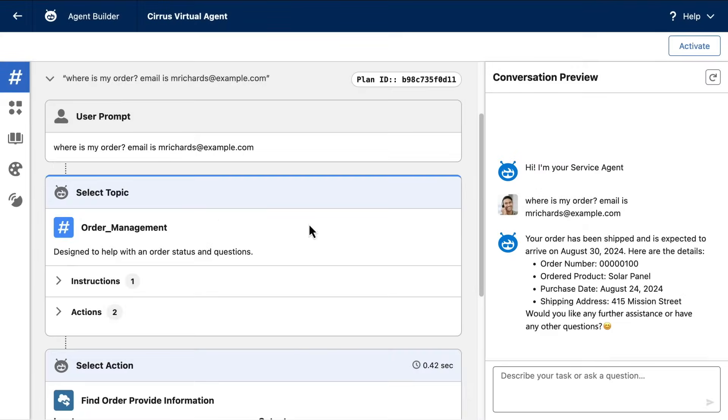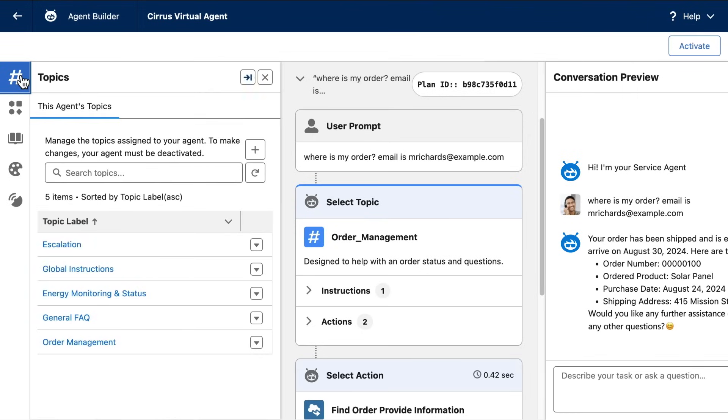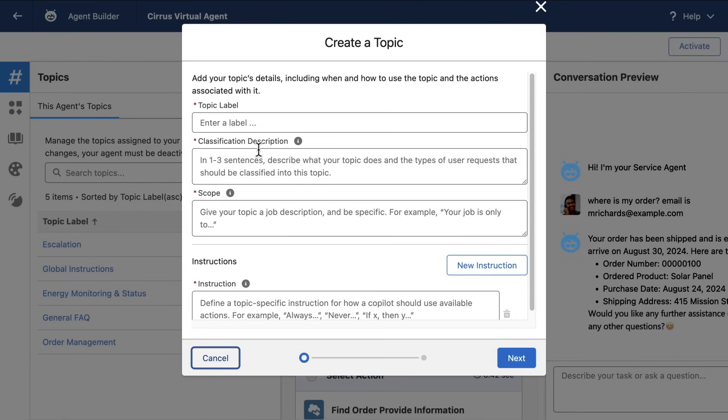And I'll do that by adding a new topic. Topics are how you'll define the jobs your AI agents will and won't do. And it's how you'll establish guardrails for your AI agents. But I want to expand my agent's guardrails by creating a new topic.